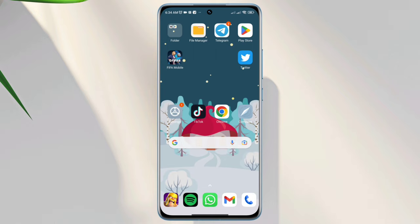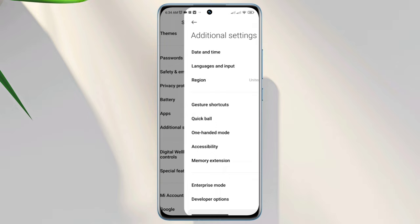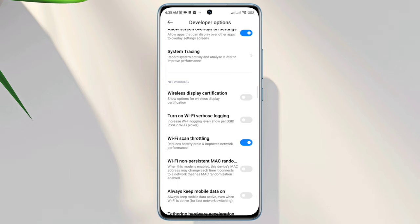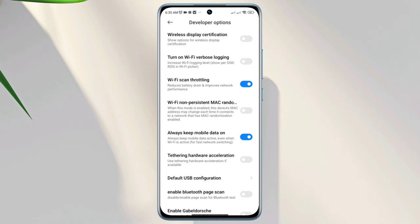Open settings, scroll down, tap additional settings, scroll down, tap developer options, scroll down, tap Wi-Fi scan throttling, scroll down a little, toggle on always keep mobile data on.